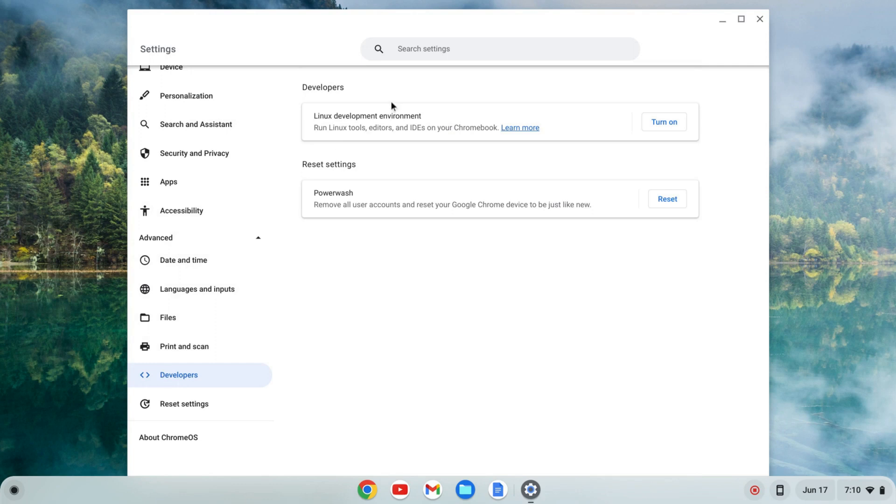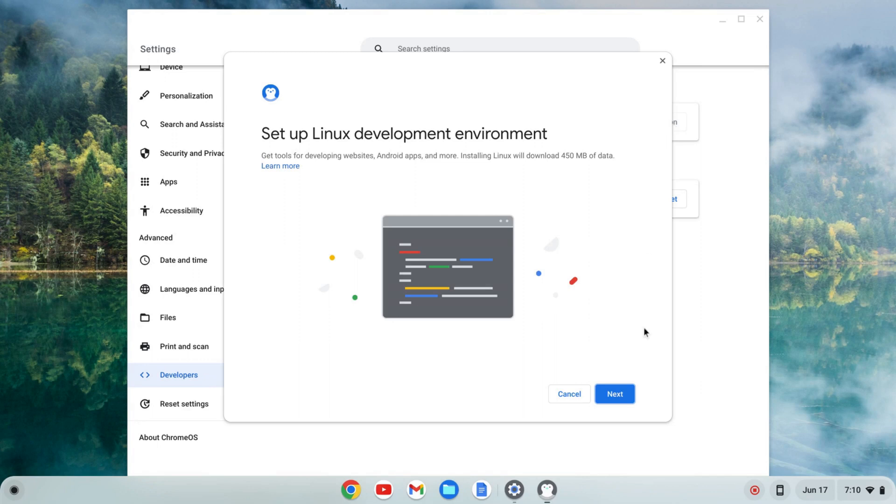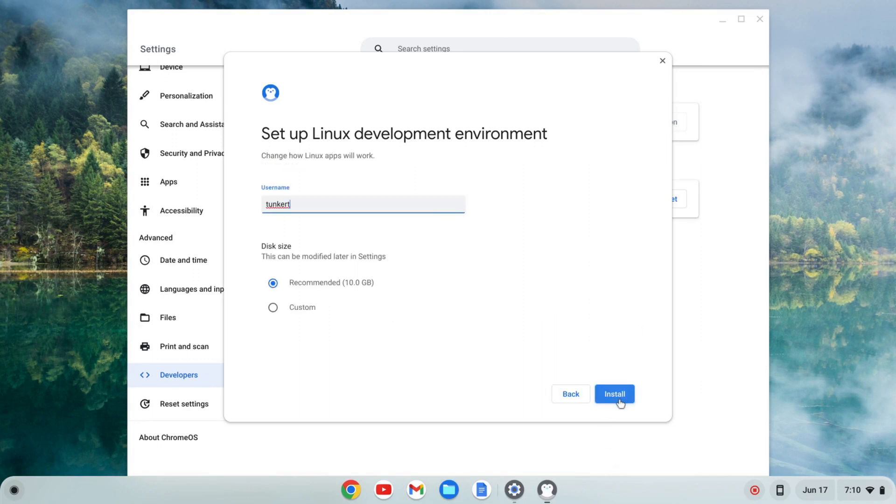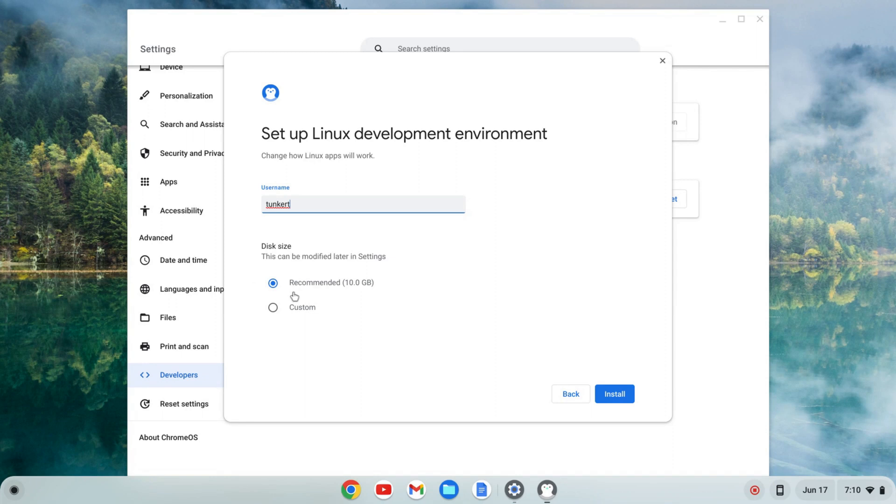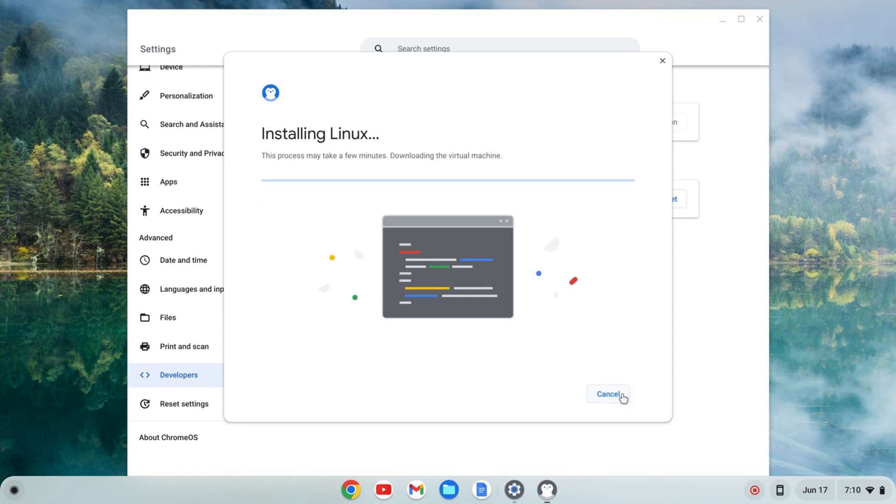I'm going to click on that and where I see Linux development environment I'm going to click turn on and then next. It'll give me a username which is based off of my email. I'm going to keep that as is and a recommended disk size which can be changed later. I'm going to keep that as is. I'm going to click install and that's going to take a few moments so I'll come back once that's done.